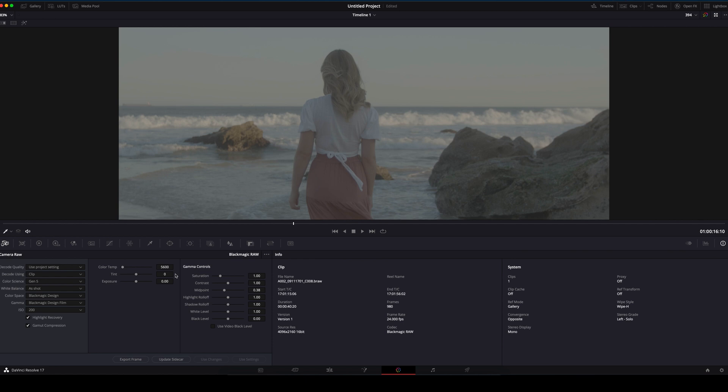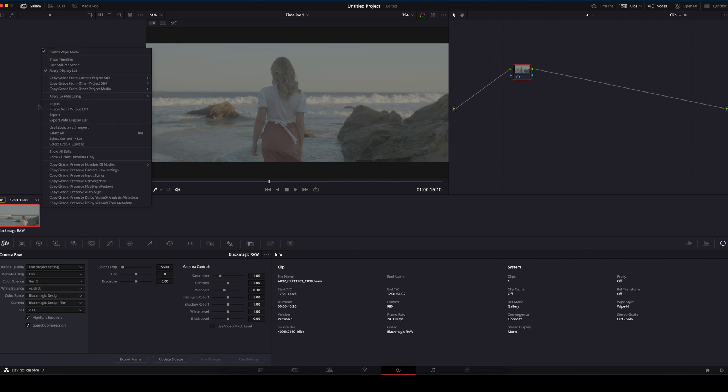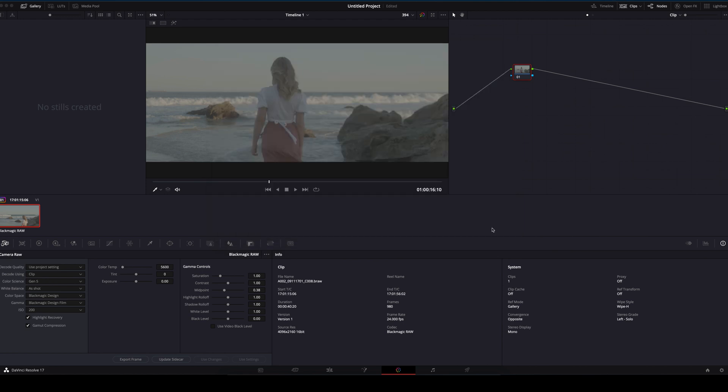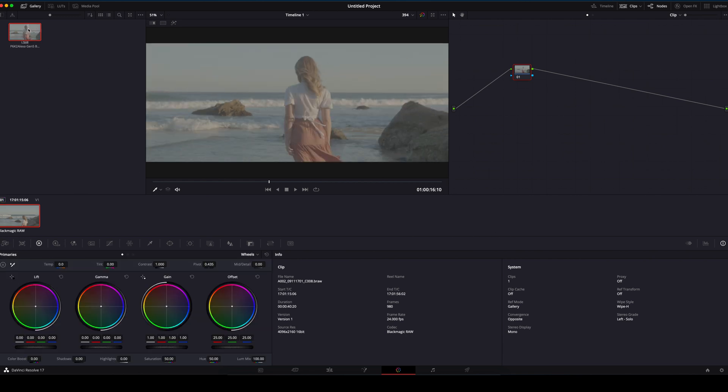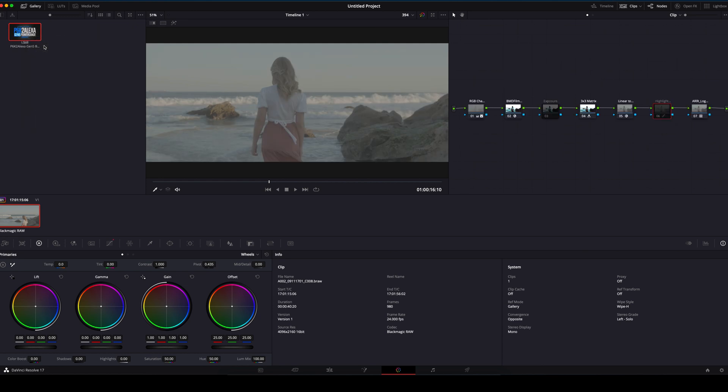Now we will import our PowerGrade structure. In this window, right click and then select Import. In the Power Grades folder, we will use the non-ASIS version. I use the first one here. Select Import. Then we will right click and apply grade. Now we have our PowerGrade node structure.